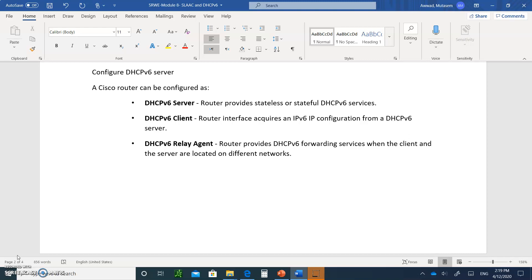When configuring your hosts with SLAAC, you don't have to do much. All you really have to do is configure the default gateway with a link-local address and a global unicast address. That's all you have to do, and the PC will pick up all the information it needs to configure itself with an IPv6 address.